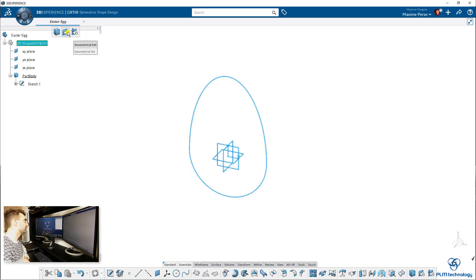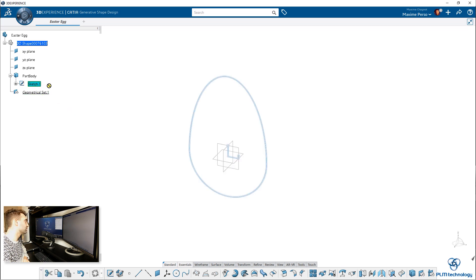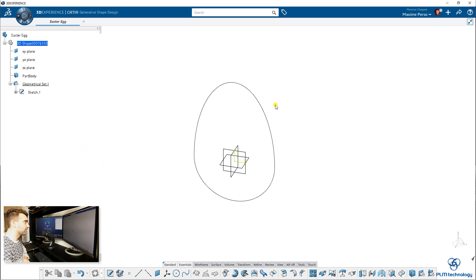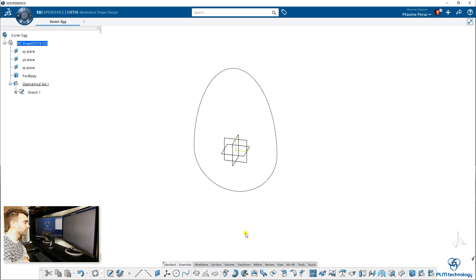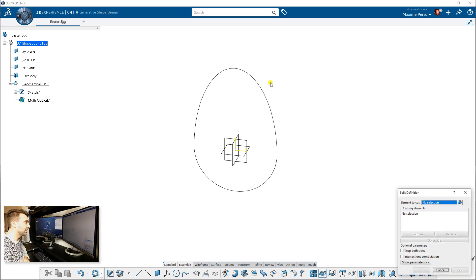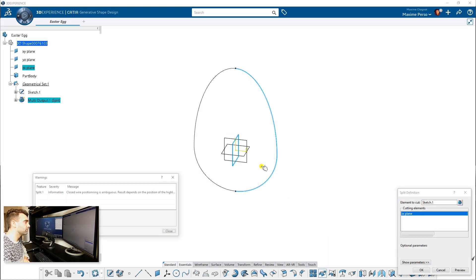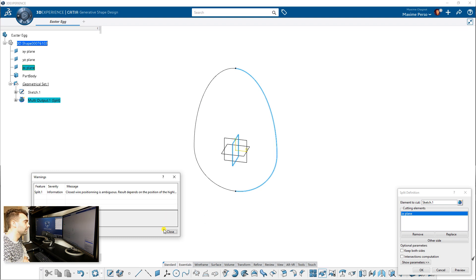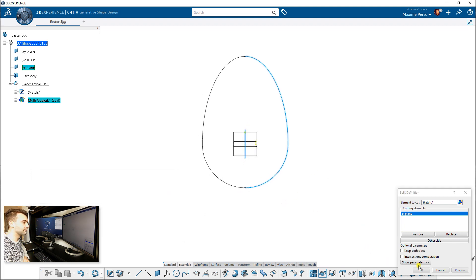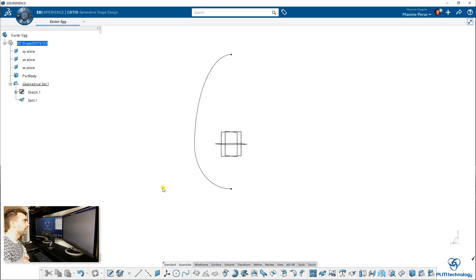I'm in part design, so there is no problem. I can just create a geometrical set and move my sketch into that. We are going to make a revolution of that egg. So the first thing I would like to do is to split this line or curve, and just keep one side.